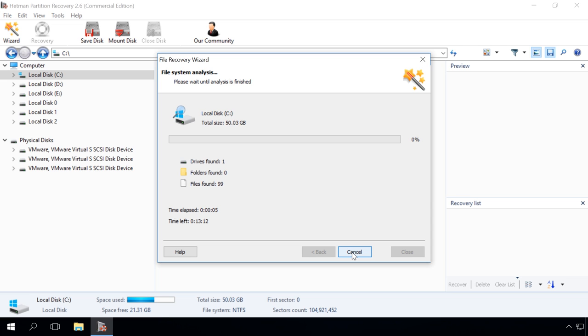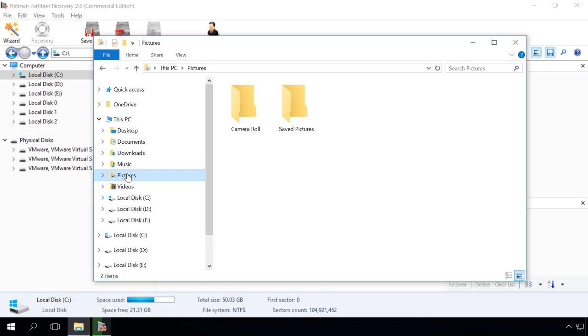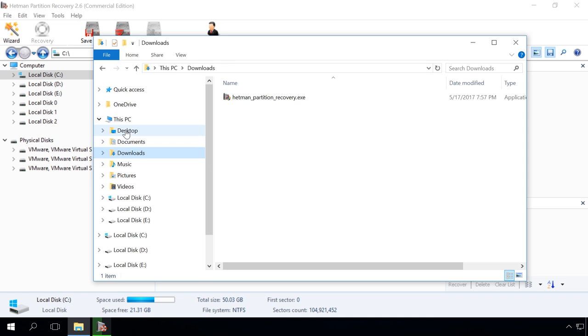Remember that in Windows 8 or 10 the default location to save all documents and user files is the folder Documents, which can be found in disk C. Images and photos go to Pictures folder, Downloaded files to Downloads folder and Desktop files to Desktop folder.